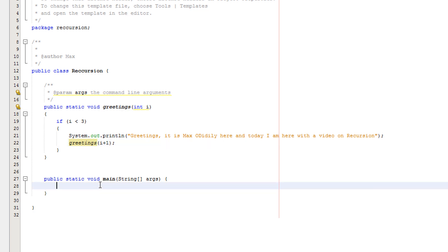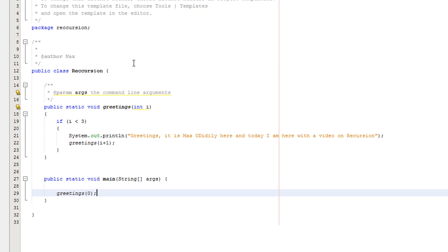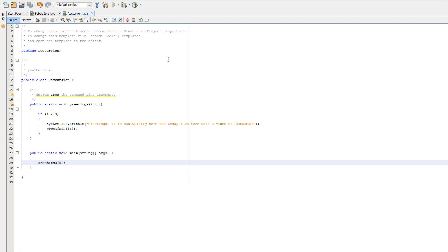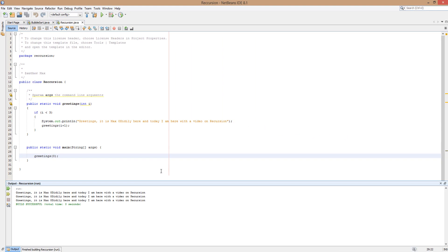And then we do greetings i plus one. And down here, we put greetings zero. Because we want to say greetings three times. So I'm going to quickly run the code. And as you can see, we say greetings three times, just like with the intro.